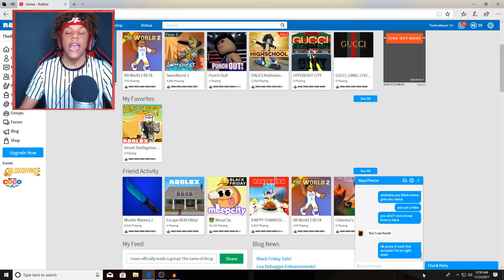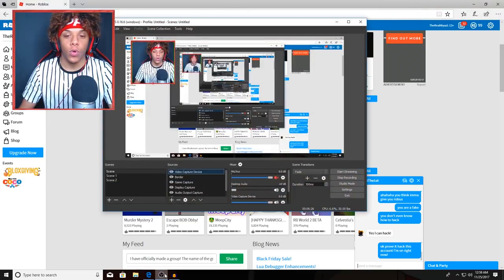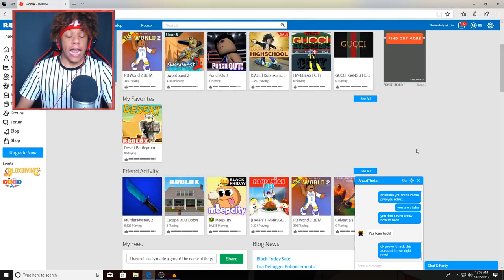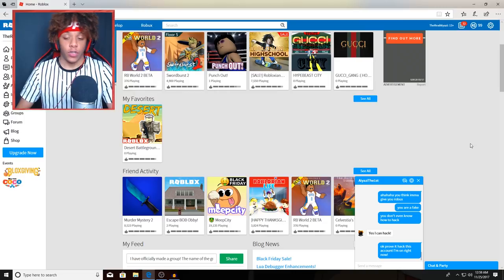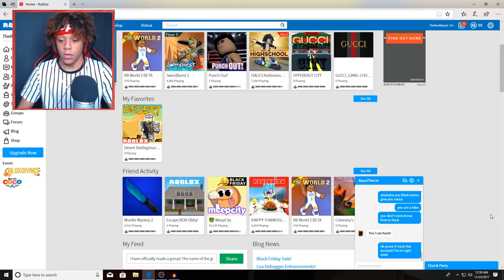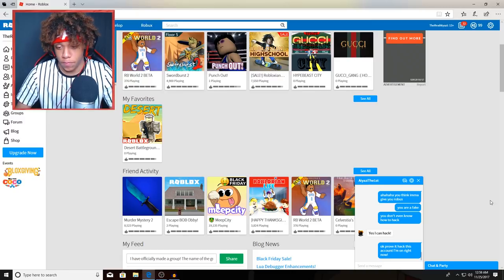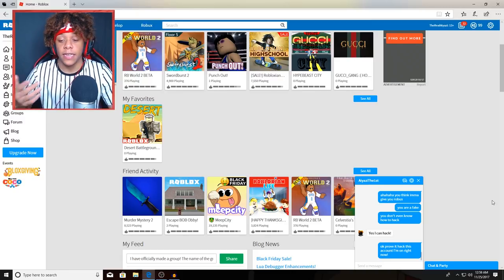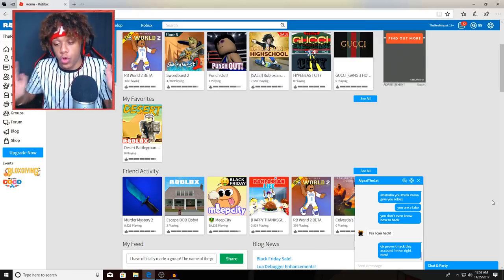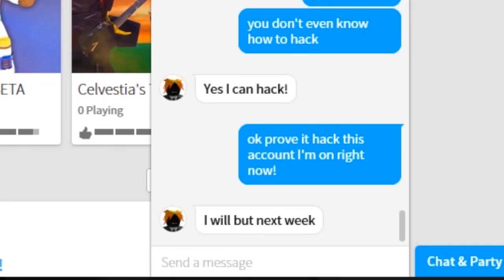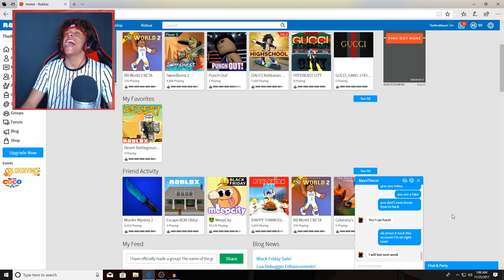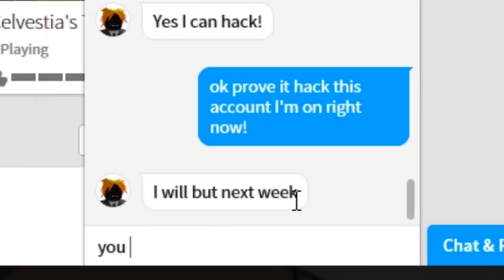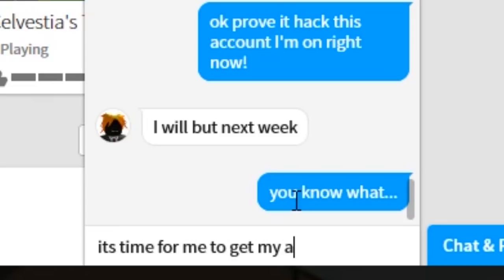I dare you to hack me. I dare you. Am I still recording? Yes I am still recording. What excuses are you gonna make? I'm just gonna keep cutting because he takes... He said 'I will but next week.'